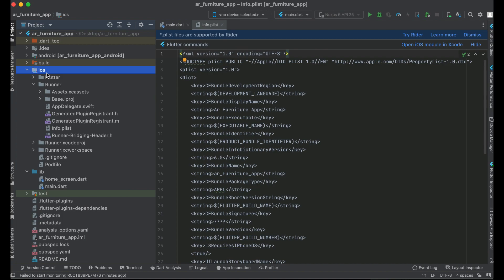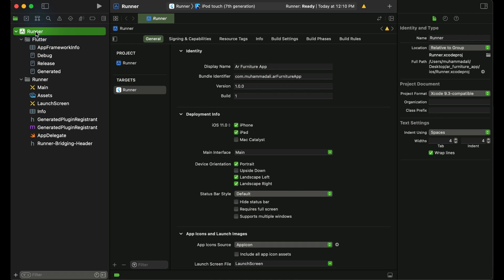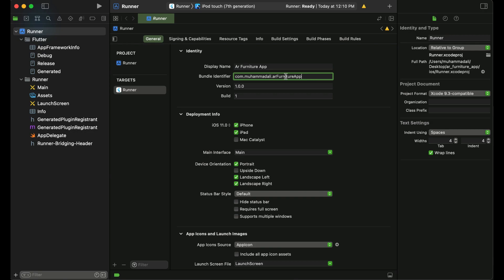It is opening the iOS module of our AR Furniture App Flutter project. Once it has opened in Xcode, click on 'Runner' and you will see the display name and bundle identifier. Our bundle identifier is com.mohamedali.arfurnitureapp.